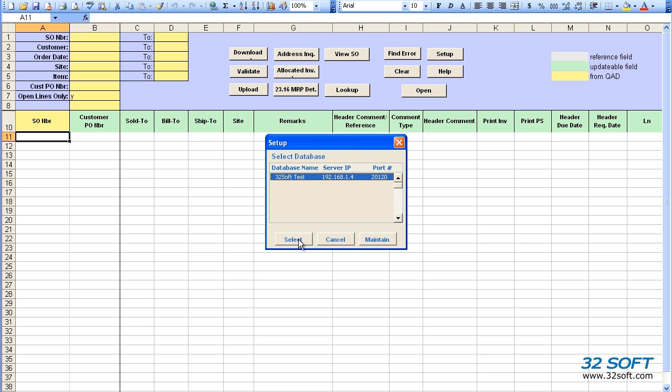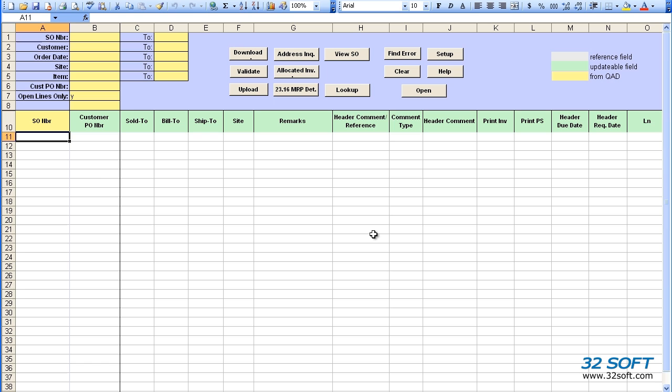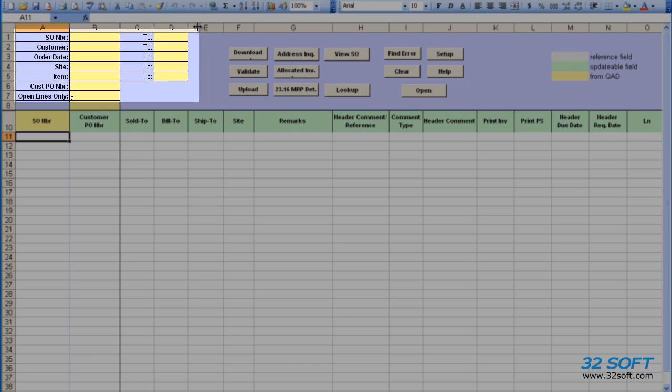There are multiple ways to import sales order data. We can download existing sales orders from QAD using the filter fields in the banner.